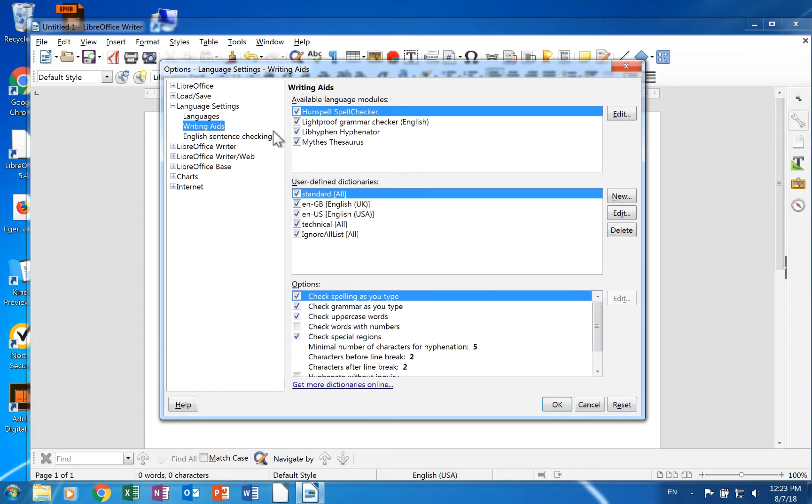This page has three sections: available language modules, user-defined dictionaries, and options.